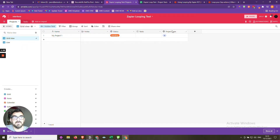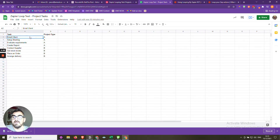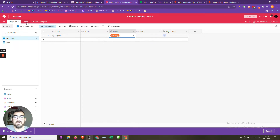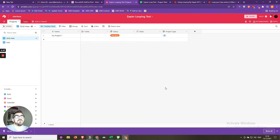We also have different project types — Project Type A and Project Type B — because you may have different tasks depending on what the project is. When a project's status is changed to live, we want Zapier to go to a spreadsheet that lists tasks by project type, find all tasks matching that type, and loop through to create them in Airtable, linked to the project.